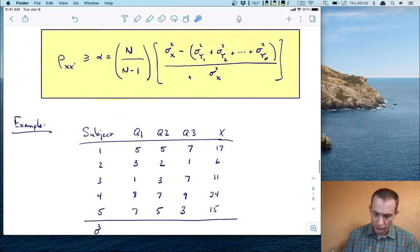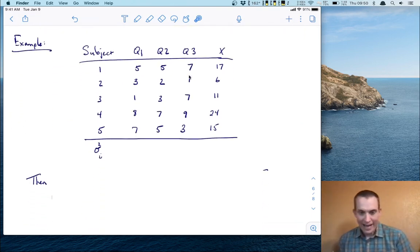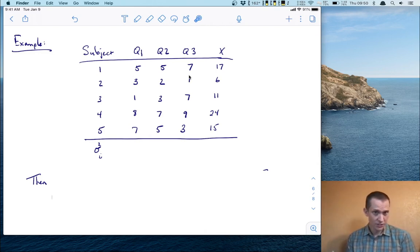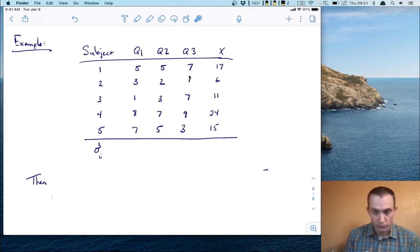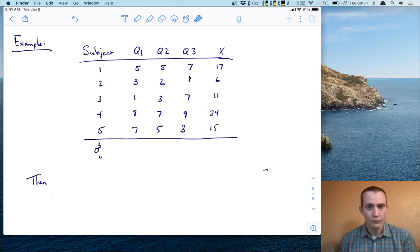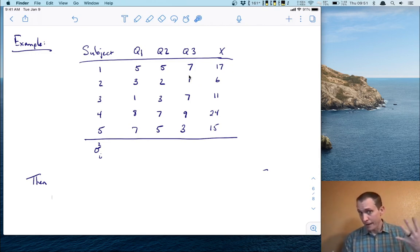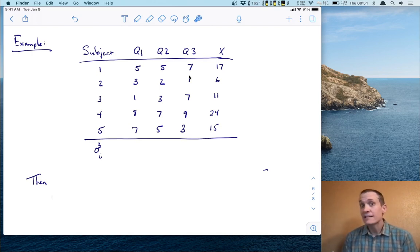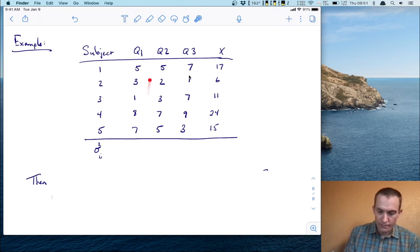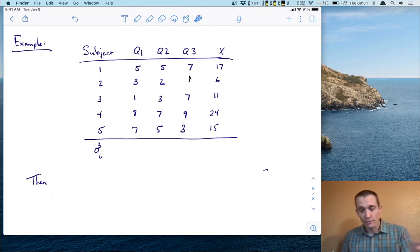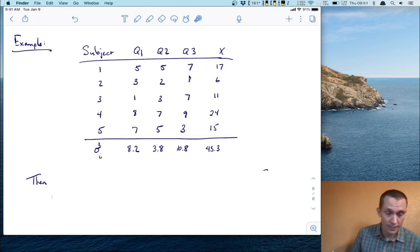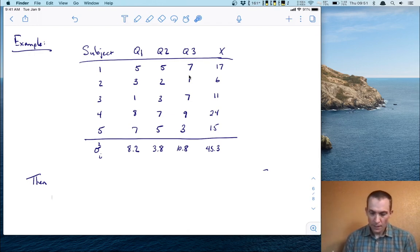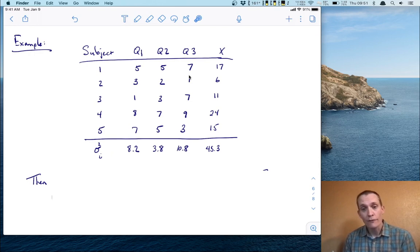Here's a short example. Suppose we have a test composed of three items — question one, question two, and question three — and five subjects took that test. The total scores are the sums of the respective questions. To use Cronbach's alpha to find a lower bound on the reliability coefficient, we need the item variances and the total variance. We compute the mean, take deviations, square them, and average. The item variances and total variance turn out to be specific values — I'll spare the tedious arithmetic here.